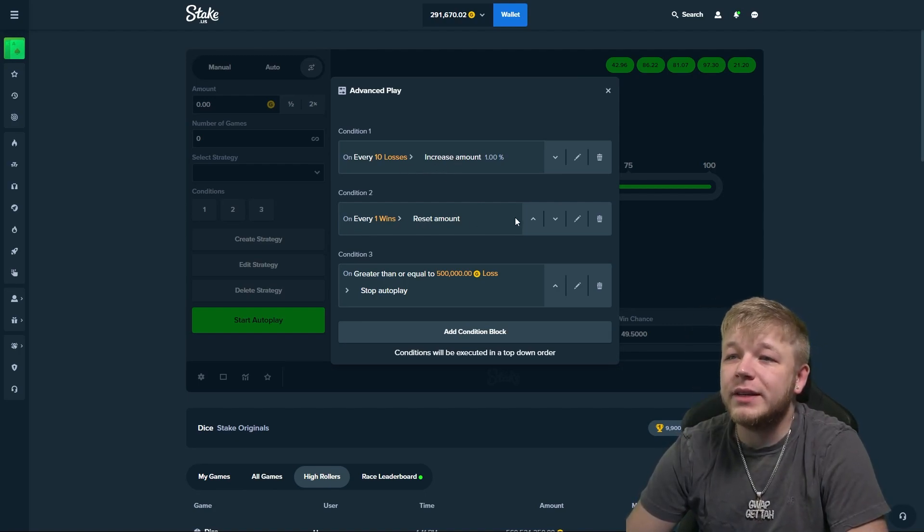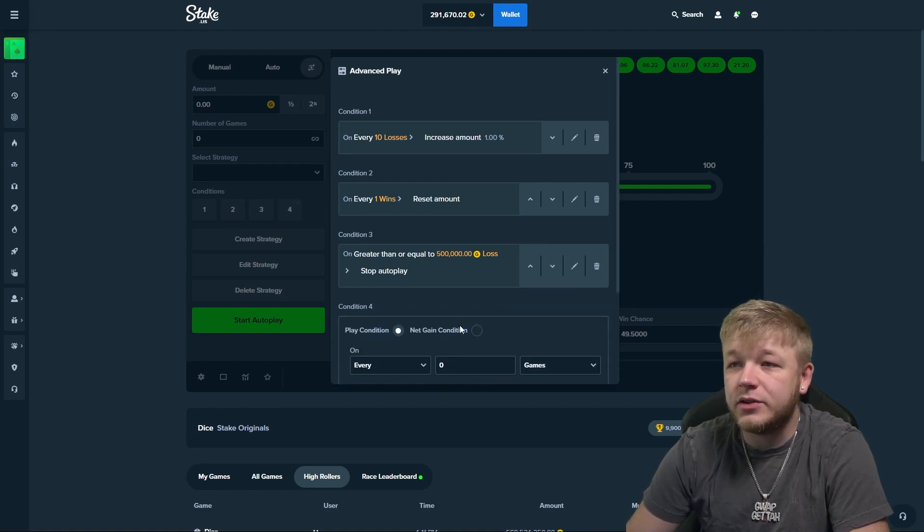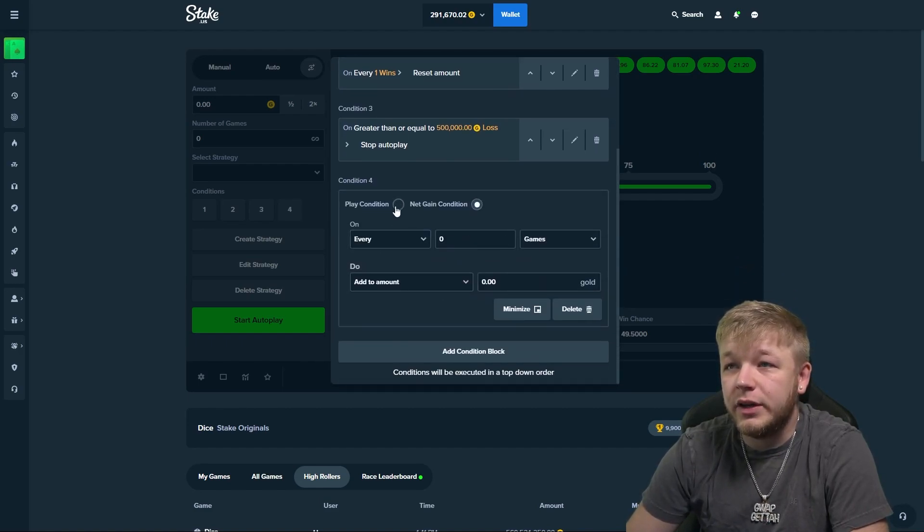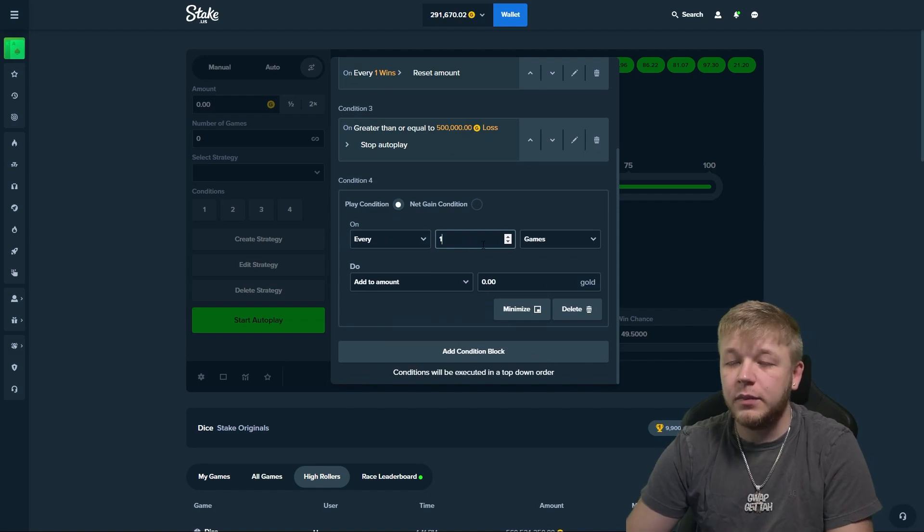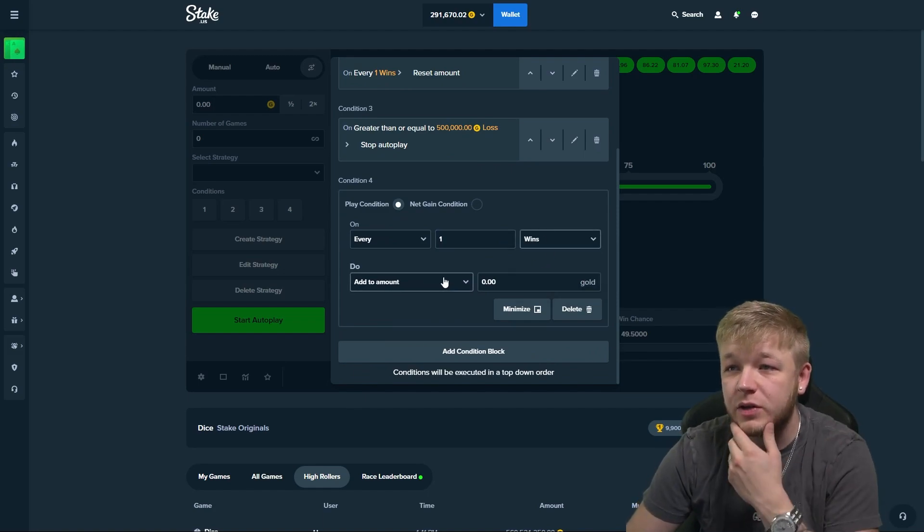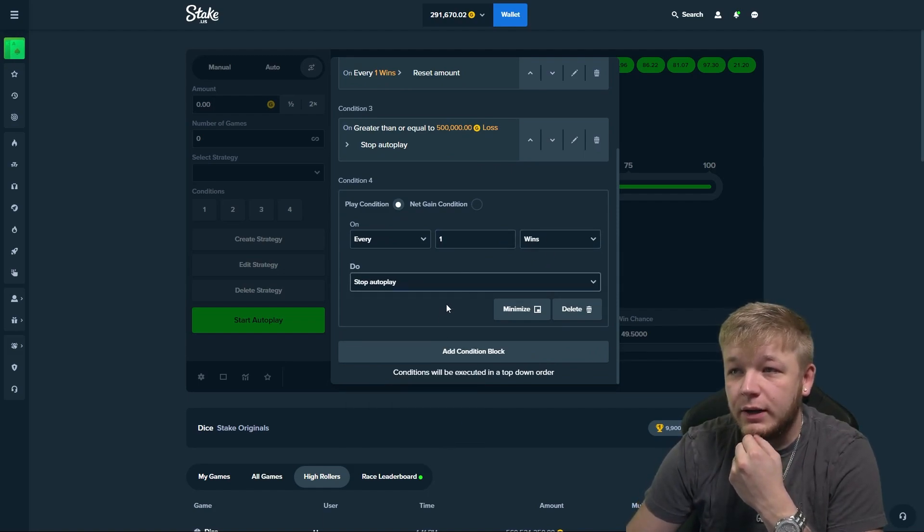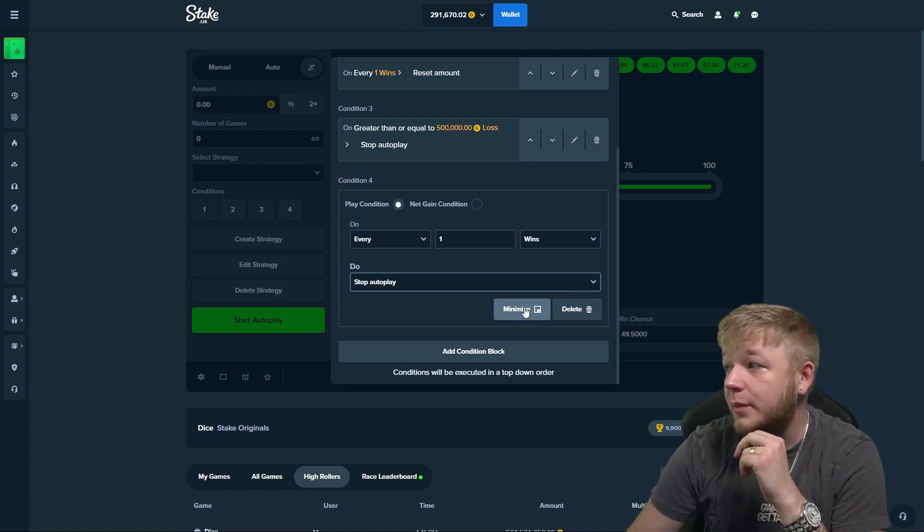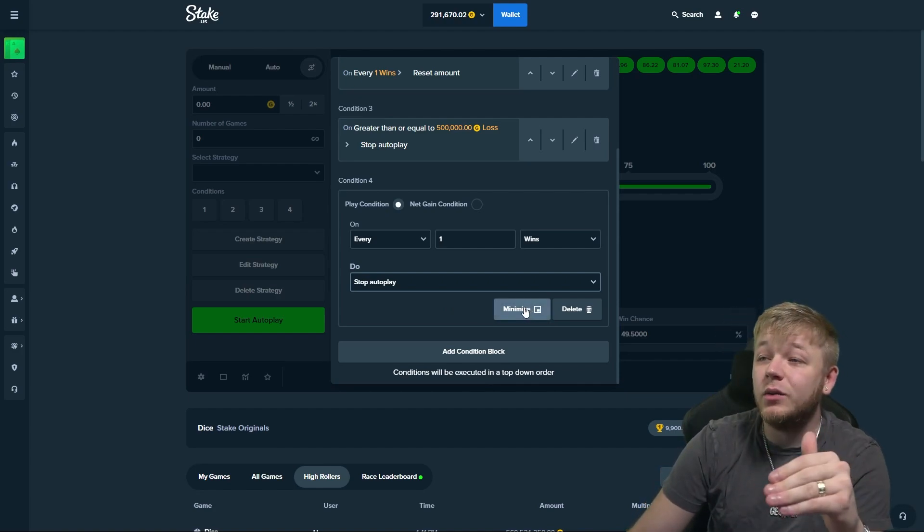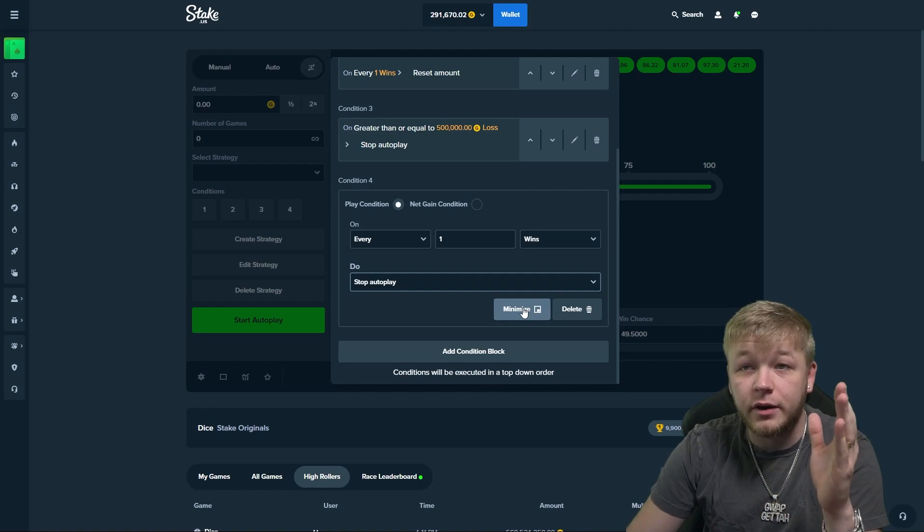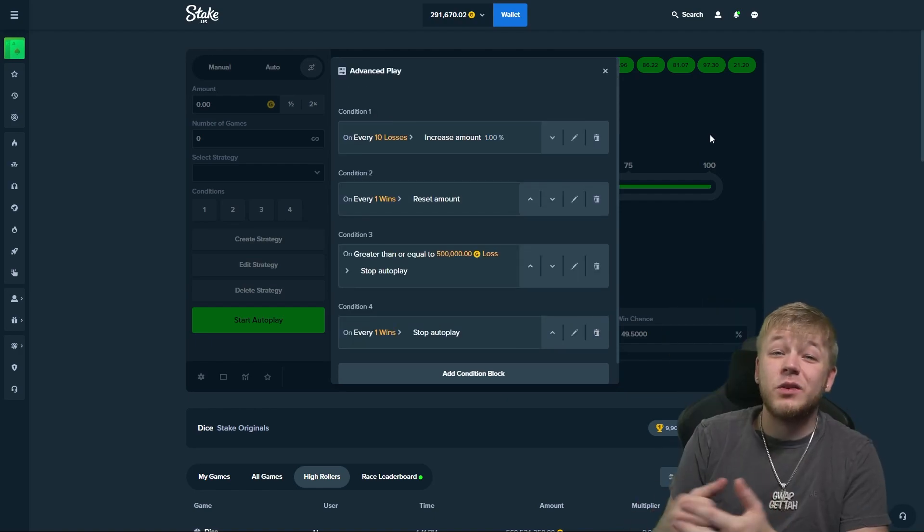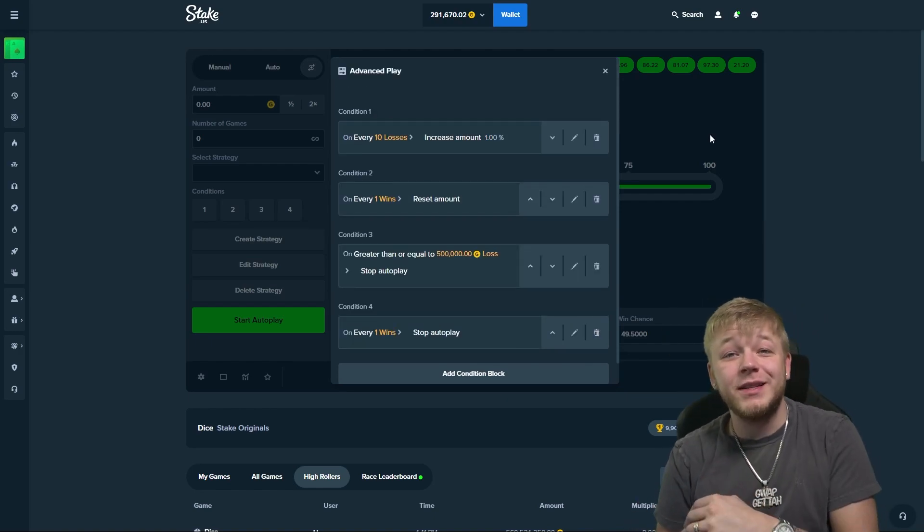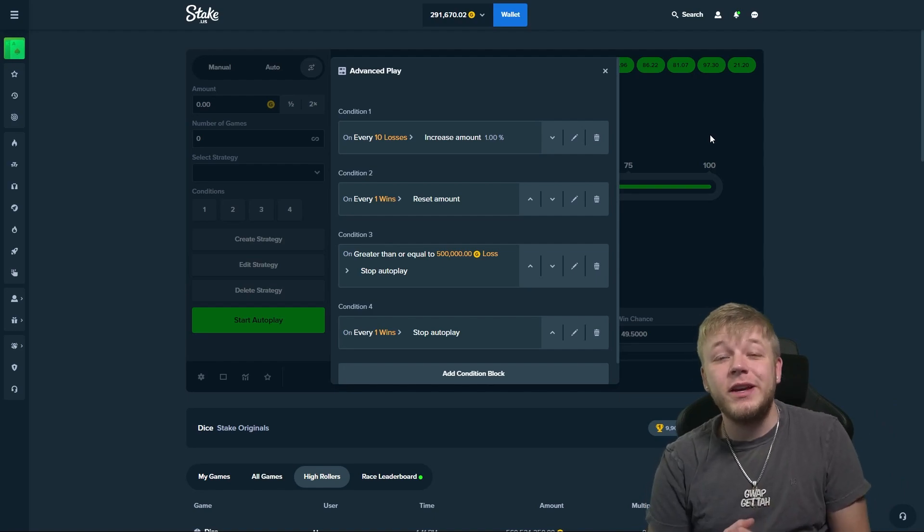And obviously every win reset amount, and you can even add another one in here to every one win stop autoplay. Because we're only going for one win with this strategy. Once we win we're out of this, right? We're in the profit, we take our profit and run.